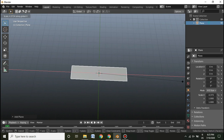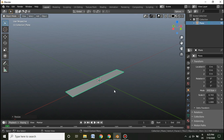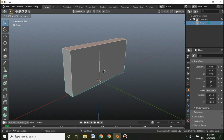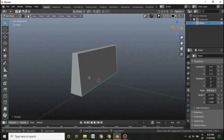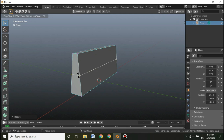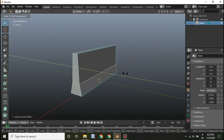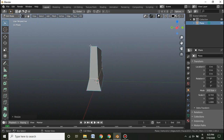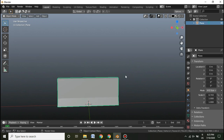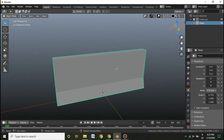This is not a modeling tutorial, so I'm not going to guide that much about the modeling. Just create a plane, scale it on the X-axis, go inside Edit Mode, press E to extrude it, and then scale it on the Y-axis. I'm making a roadside barrier, so add a loop cut and scale it on the Y-axis a little bit.